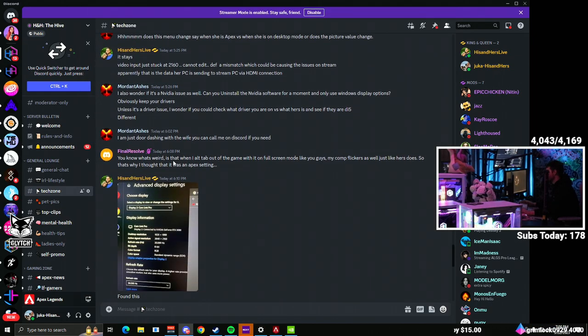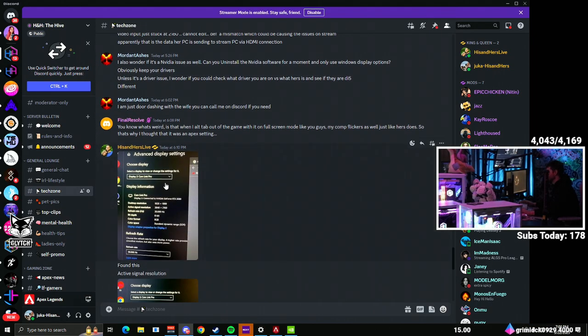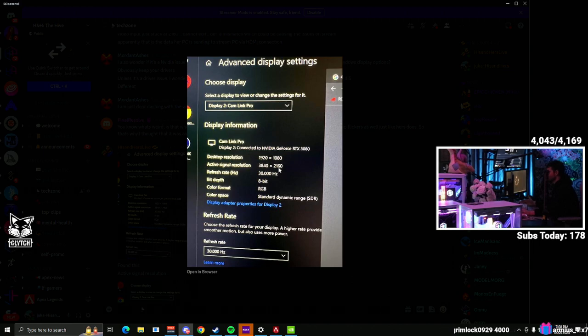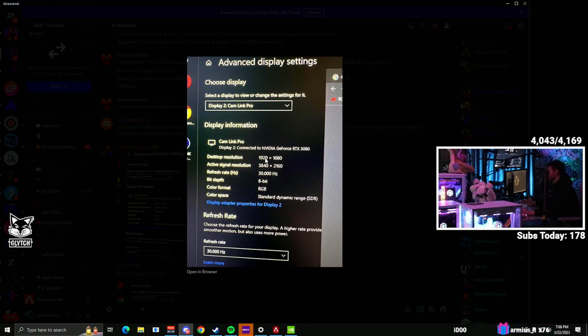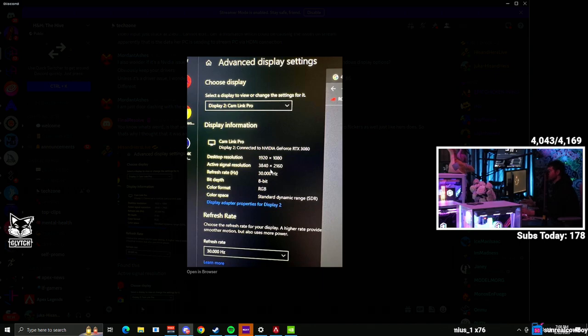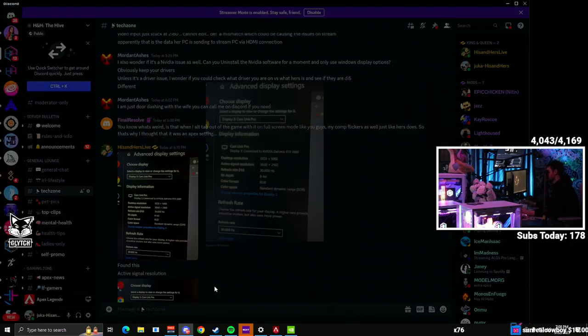It had active signal resolution was 3840 by 2160, and I was like, what the heck? And so obviously when it was in the game, it was 1080p, and it was trying to jump back and forth between 2160. So that's why there was a resolution issue, and I'll show you how I fixed it.